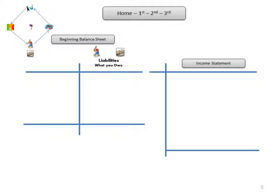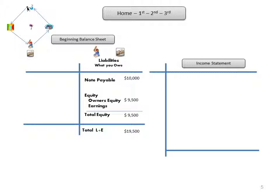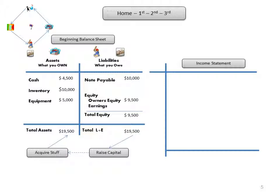So let's run the bases. Home base, we've raised capital - this is what we owe, the people side. Equity of $9,500, debt or note payable of $10,000 for total capital of $19,500. We could call this equity capital and debt capital - this is all the funds we have raised, the source of our funds. We're going to use these to get to first base and acquire stuff. Stuff is what we own - assets. We write checks for equipment and inventory. We have $4,500 left in cash to help us operate, and total assets of $19,500.